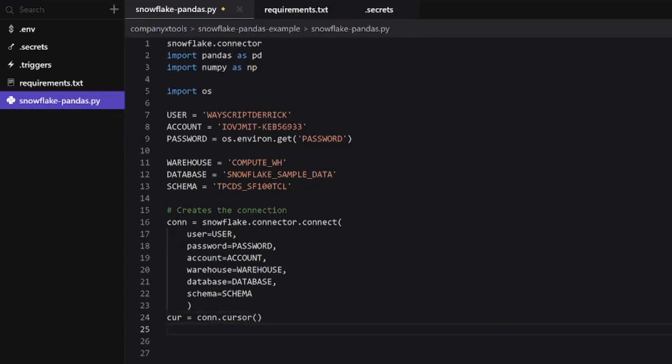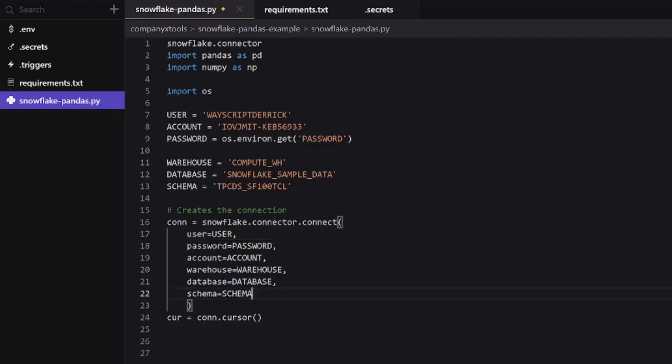So with this cursor object, what we're able to do is to do executions against our data using these values from here. All of our credentials is passed in this step. And where our information lives is all in this connection. With our cursor, we can do these executions.